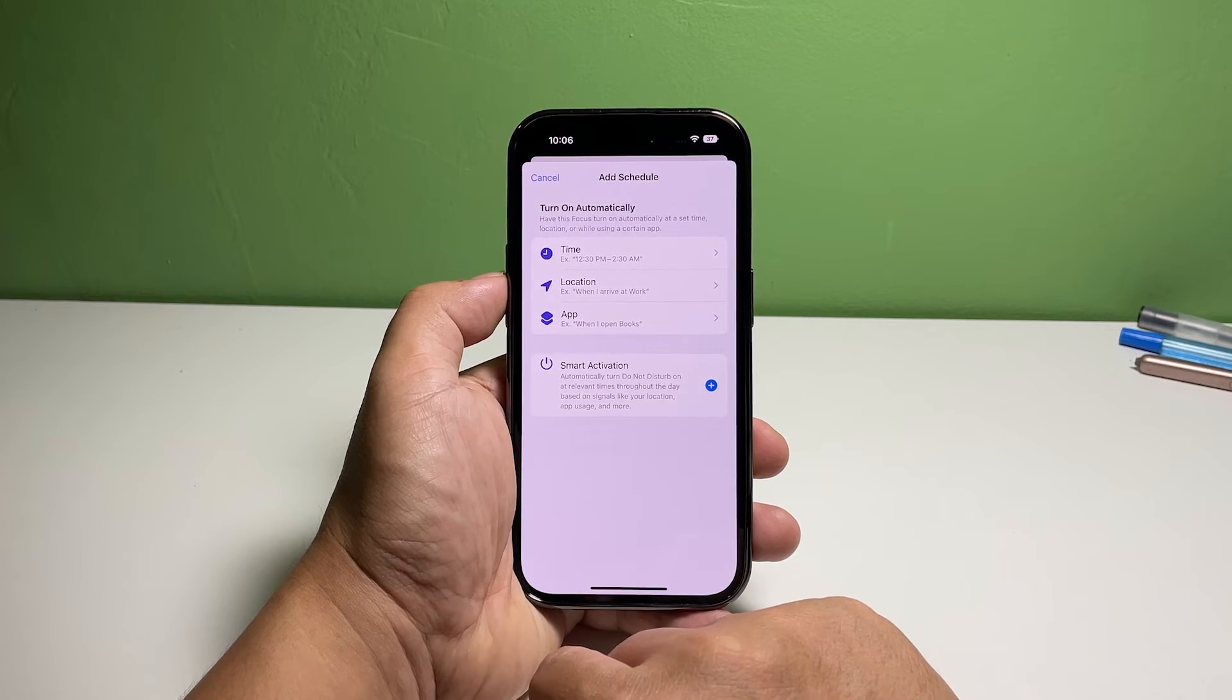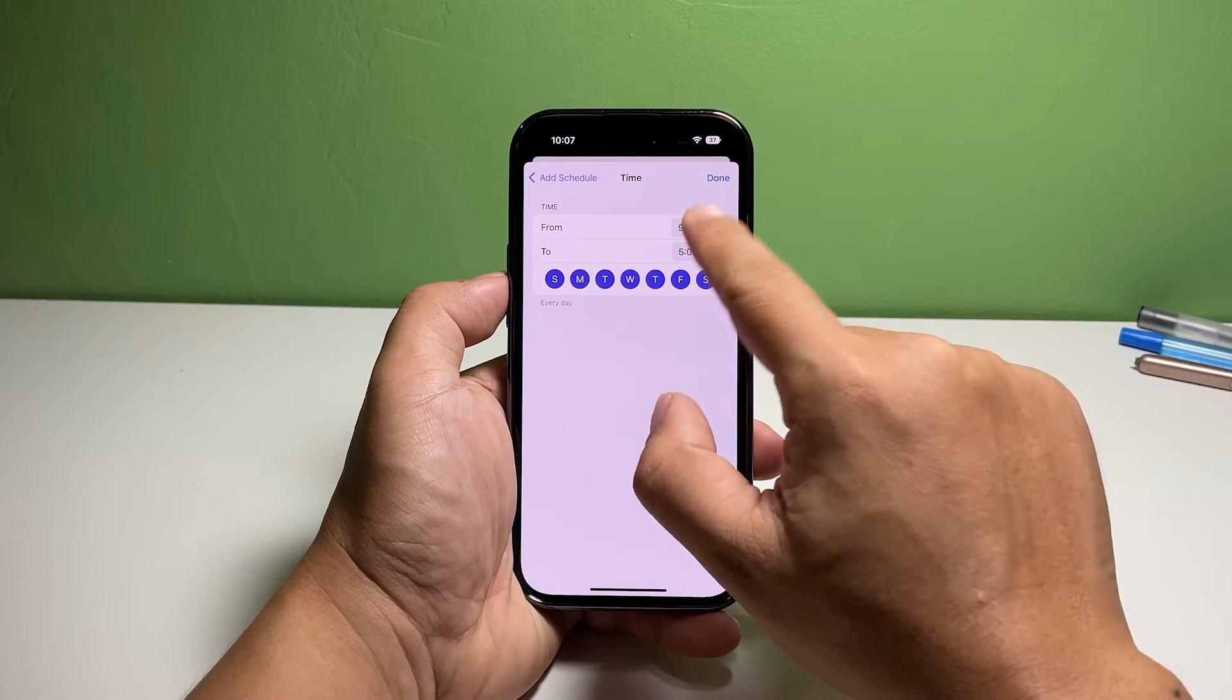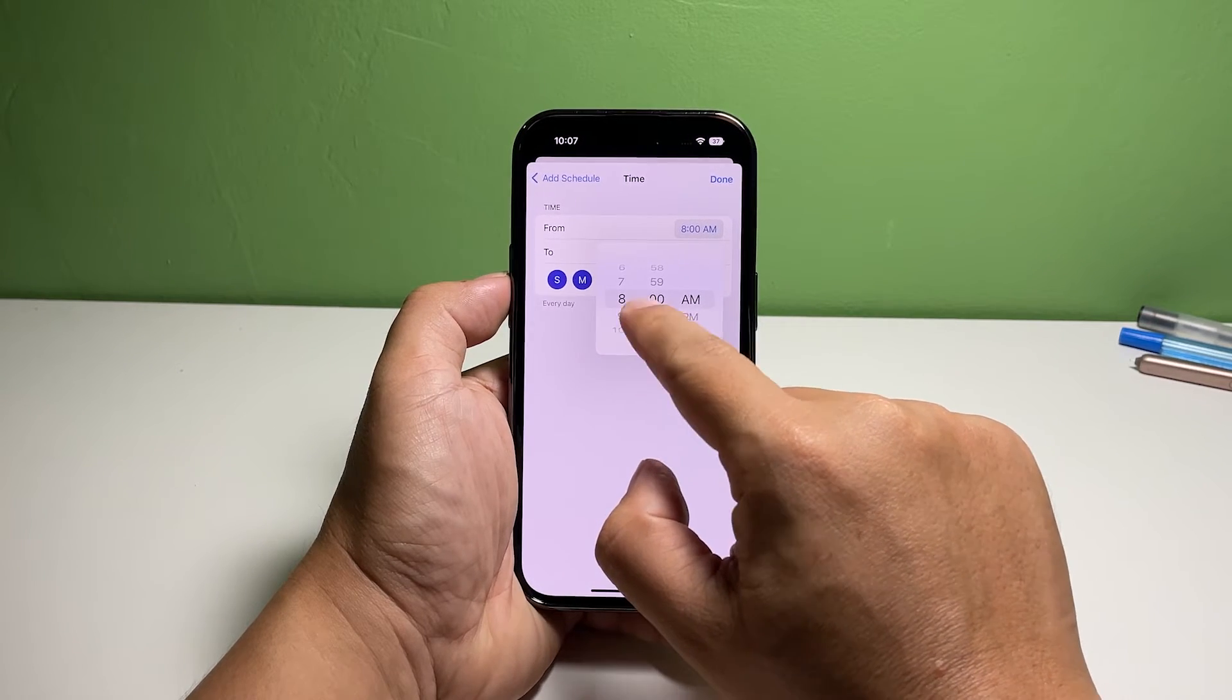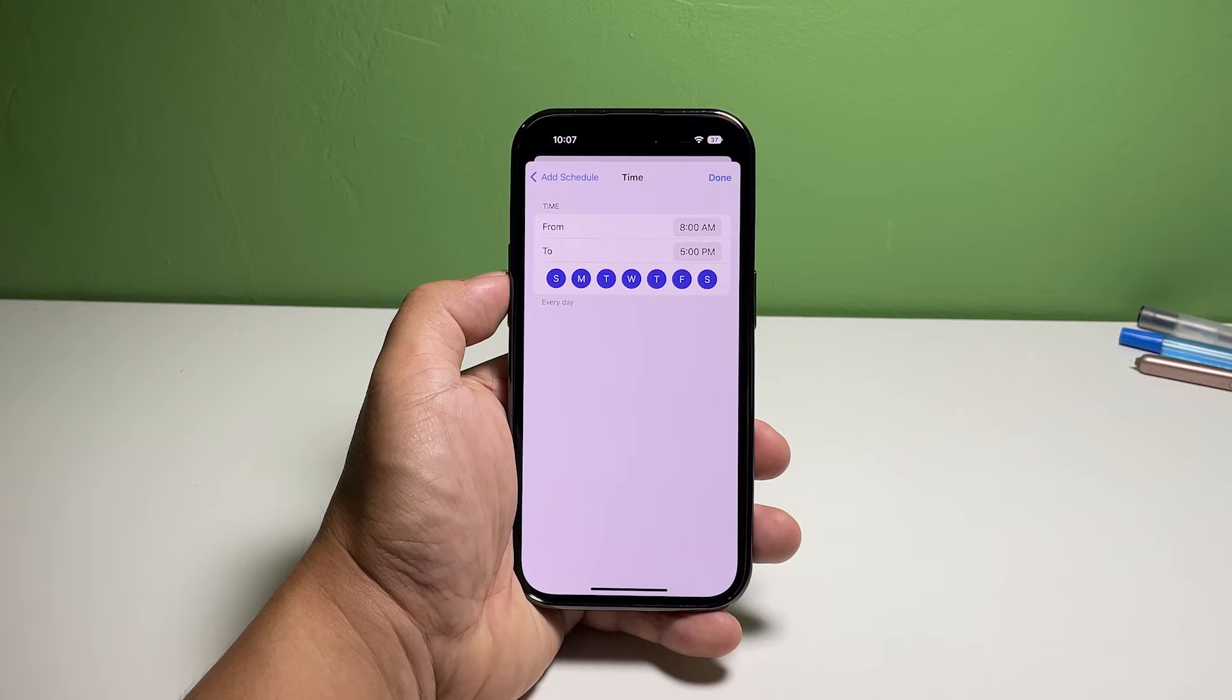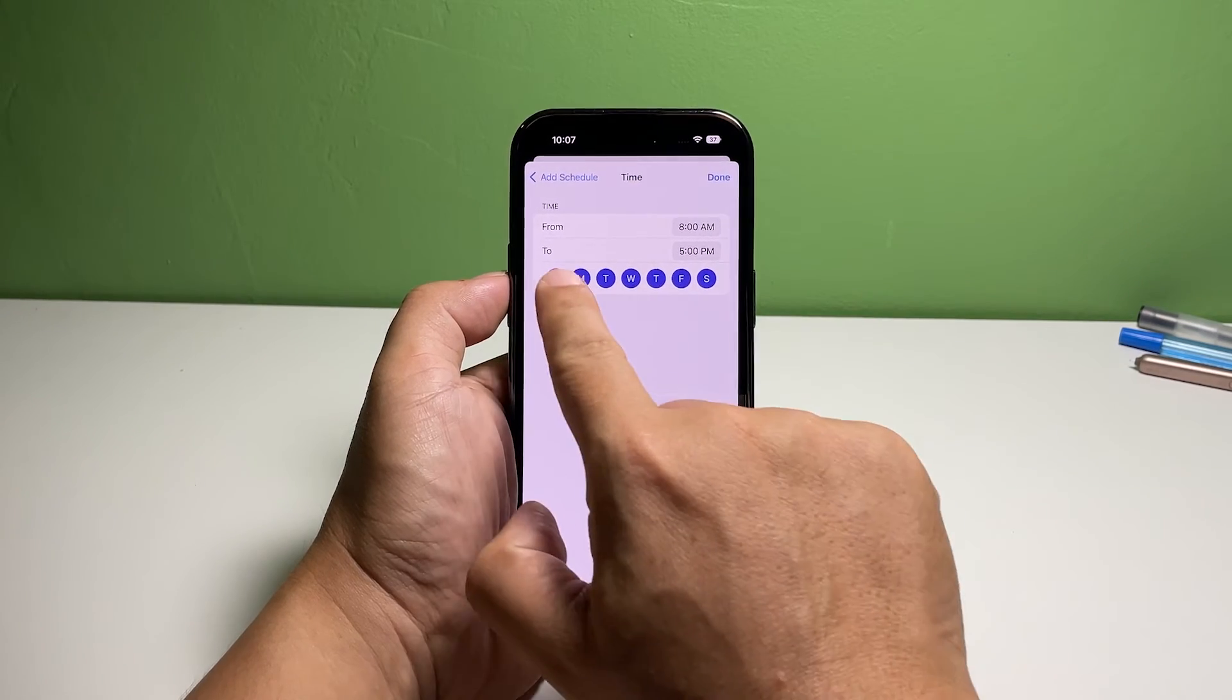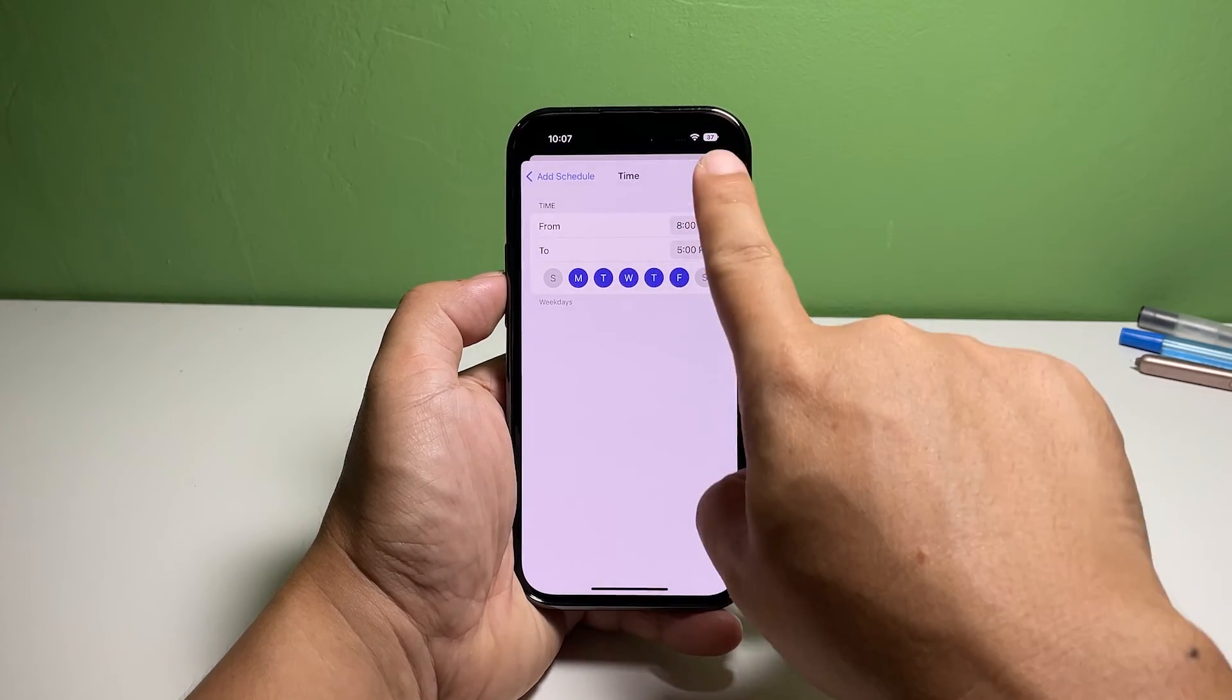Tap Time to open the screen where you can manually enter the start and end times. Enter the start and end times. This all depends on you, on what time of the day you don't want to be disturbed. By default, all the days of the week are enabled, so tap the day when you're active and want to receive all notifications and calls. After setting it up, tap Done at the top right corner.